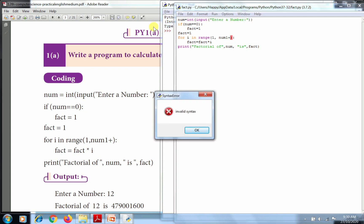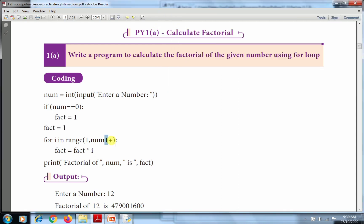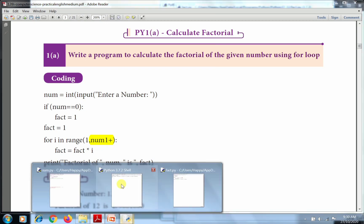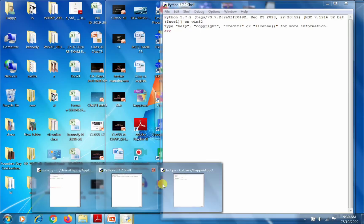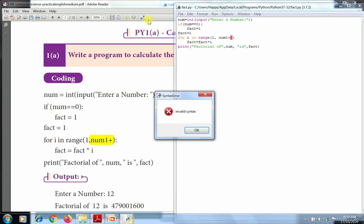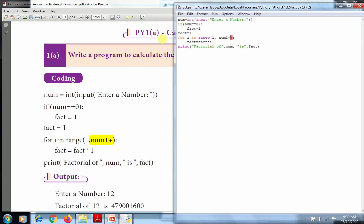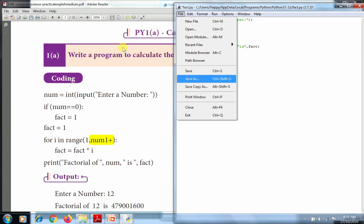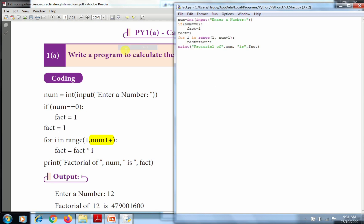There's an error because of invalid syntax. I declared num plus 1 incorrectly. It's wrongly printed, so I need to change this. I'll change num plus 1. Now I change the wrong one.